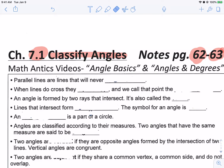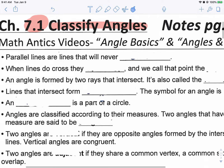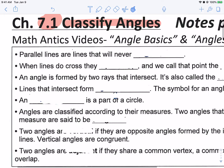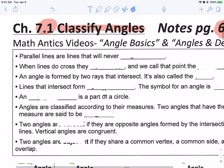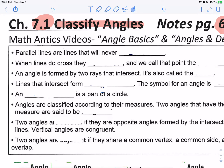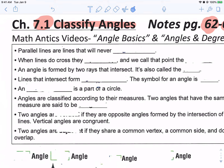In those videos, they will give the answers to these notes right here. Parallel lines are lines that will never blank. When lines do cross, they blank, and we call that point blank. So these answers are there in the video — you have to watch the video and find them.